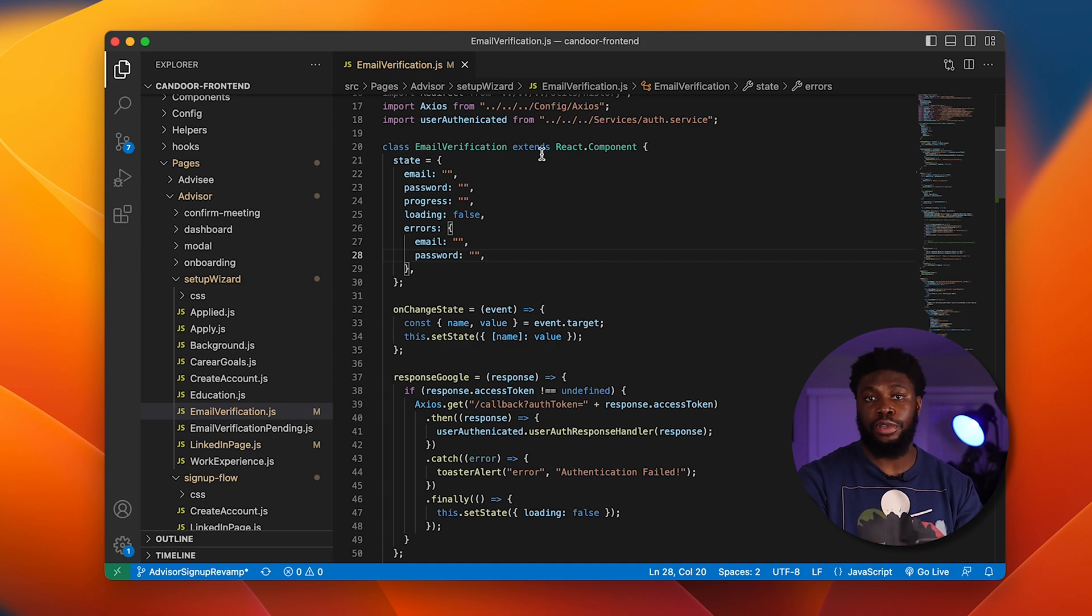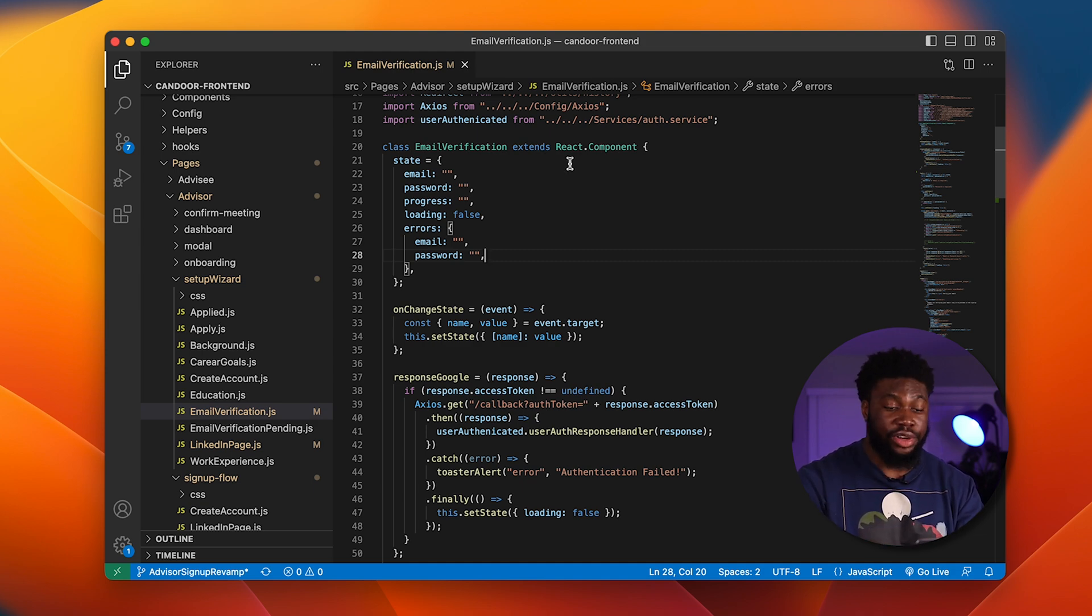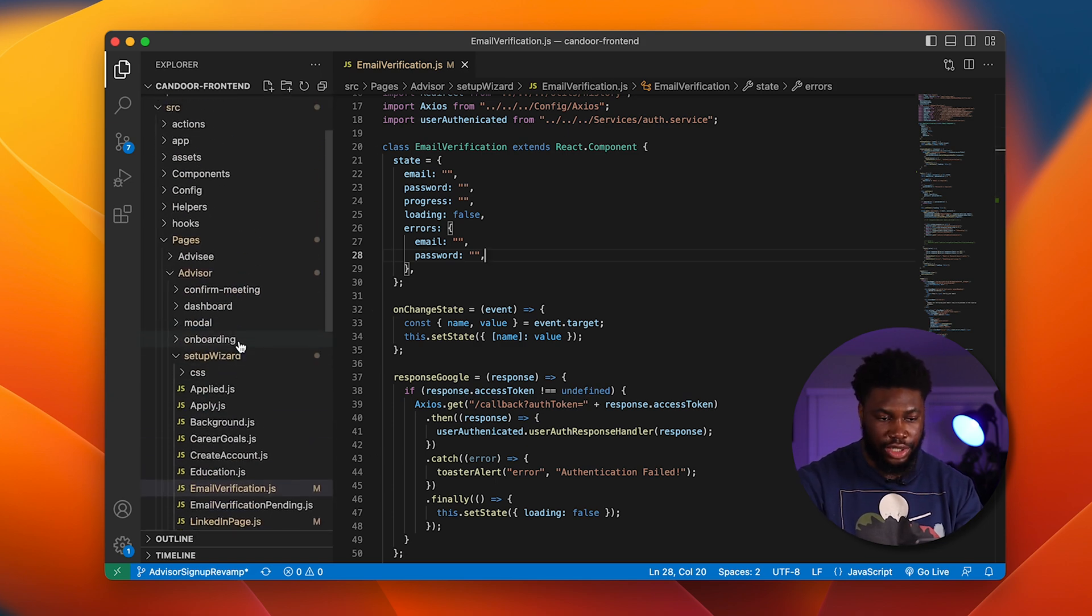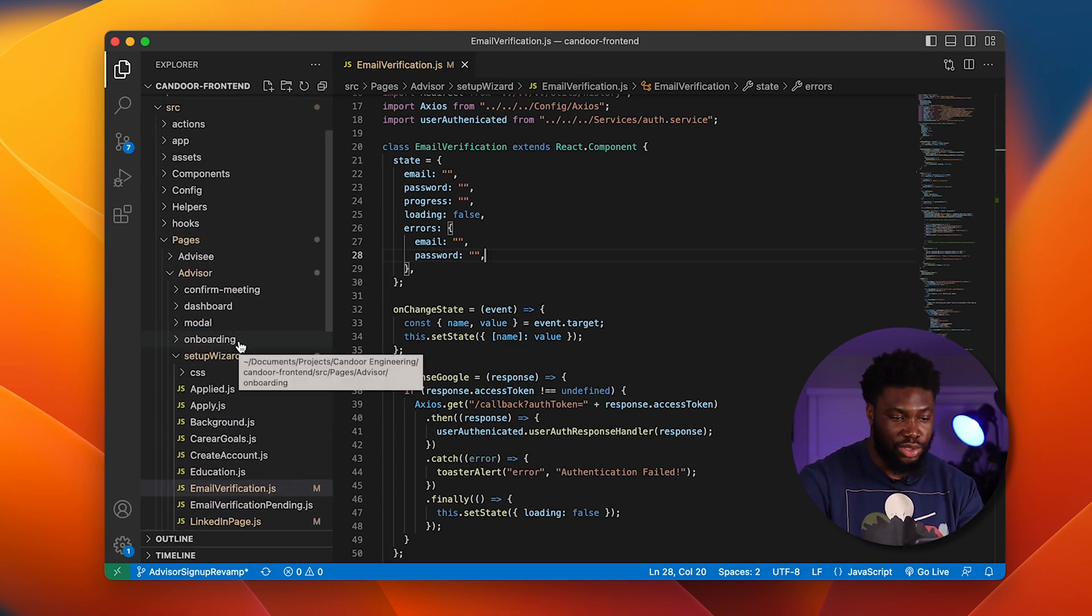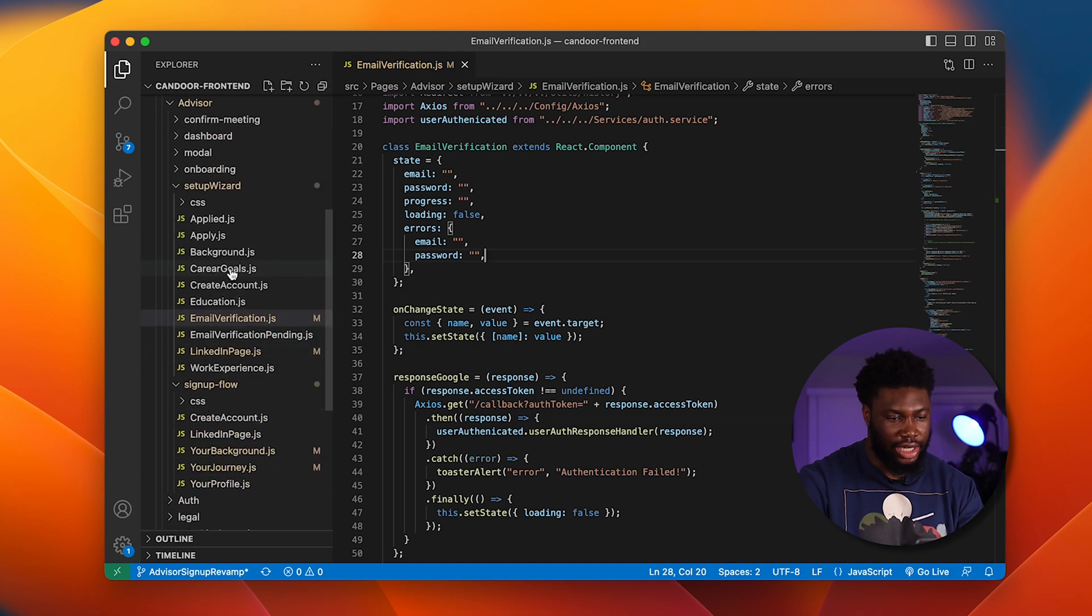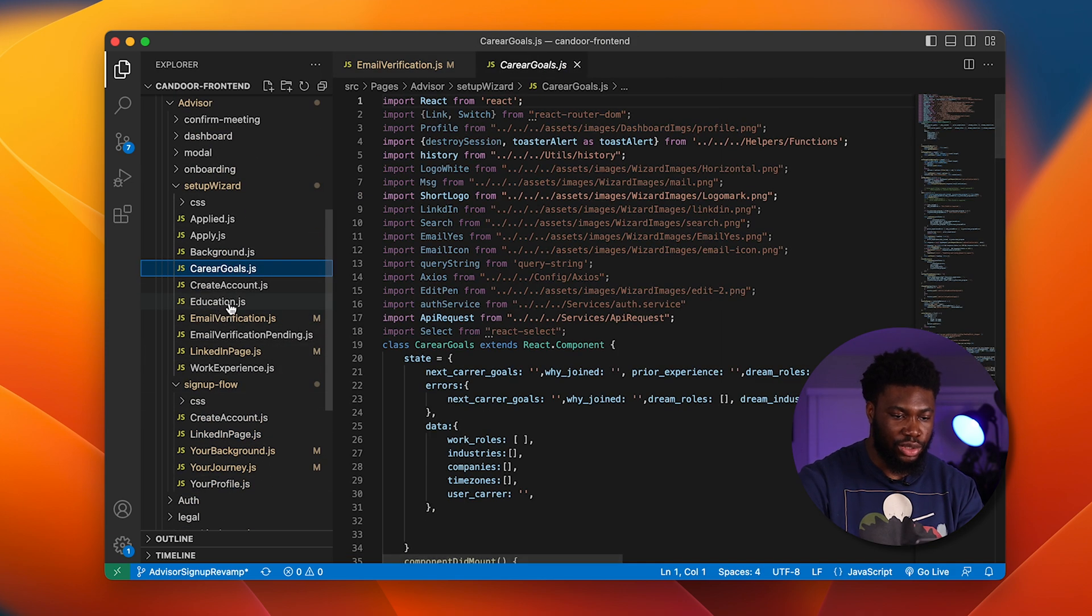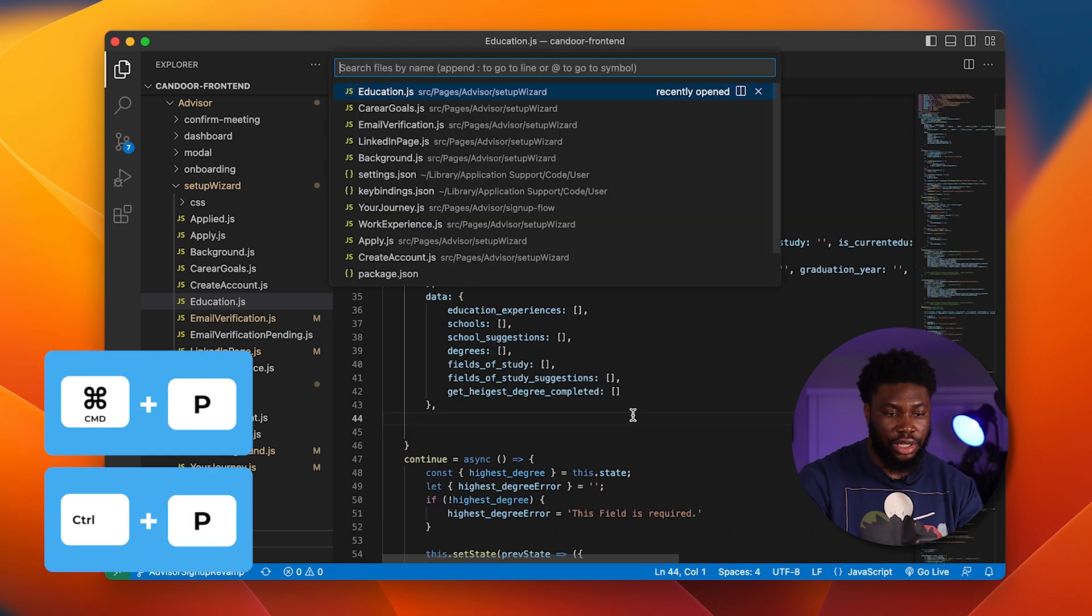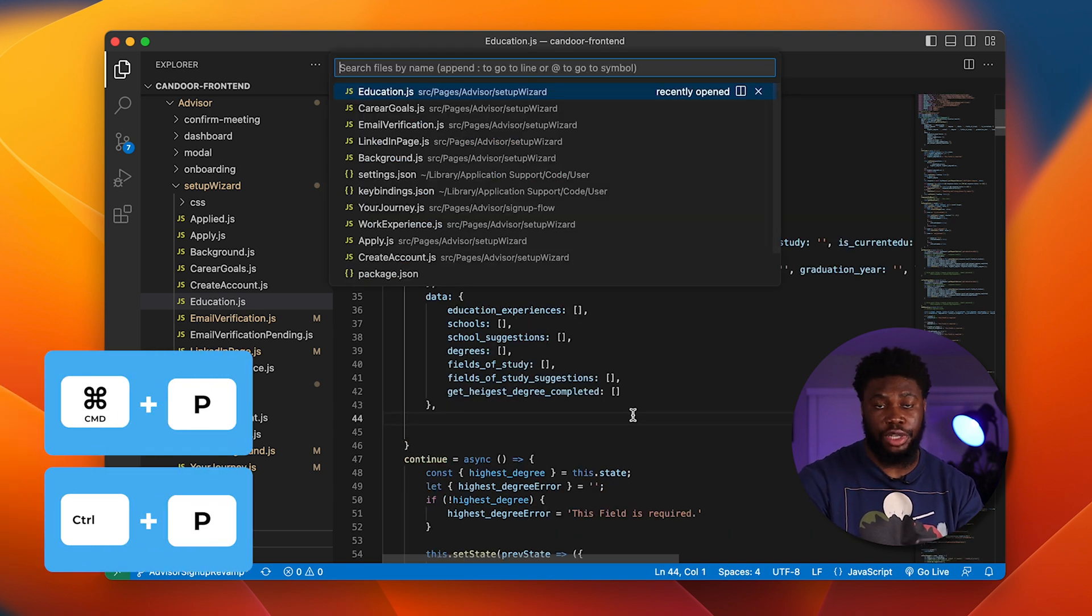One of the most popular ones is opening files. So I currently have a React project here that has a lot of files and a lot of folders. Most of the time when people want to open files, we usually use the mouse and navigate over here and click on the file that we want to open. There's an easier way. Type in Command P, opens the search menu.